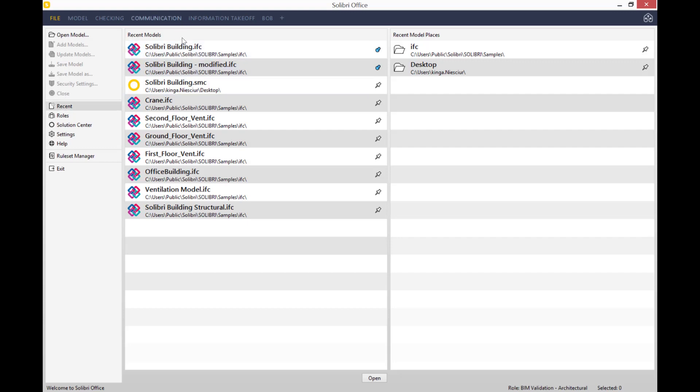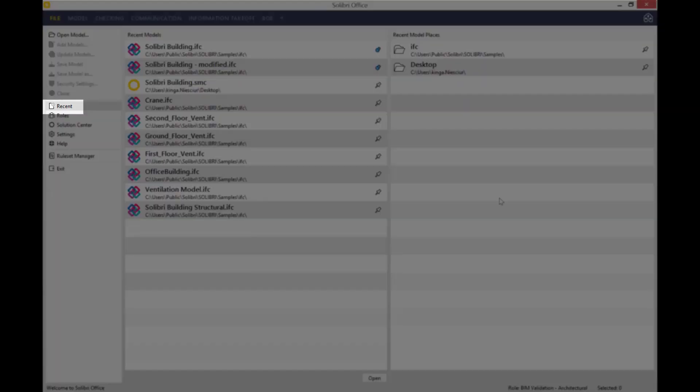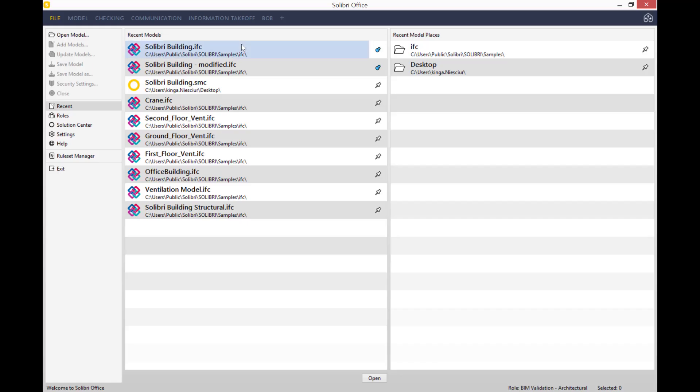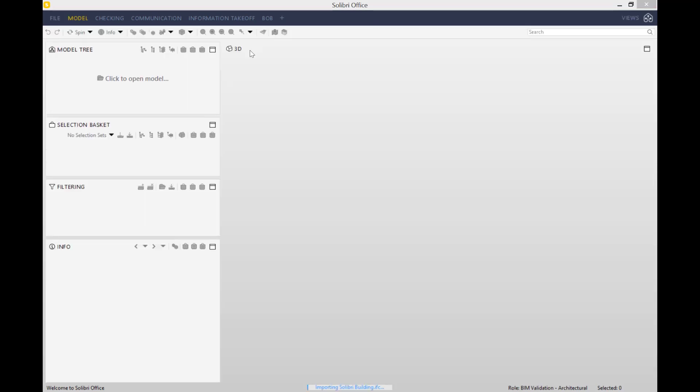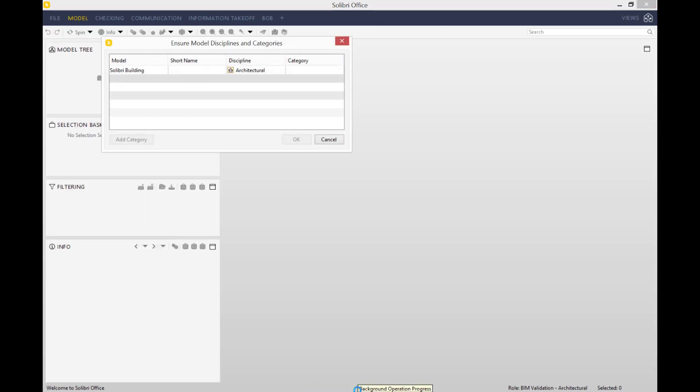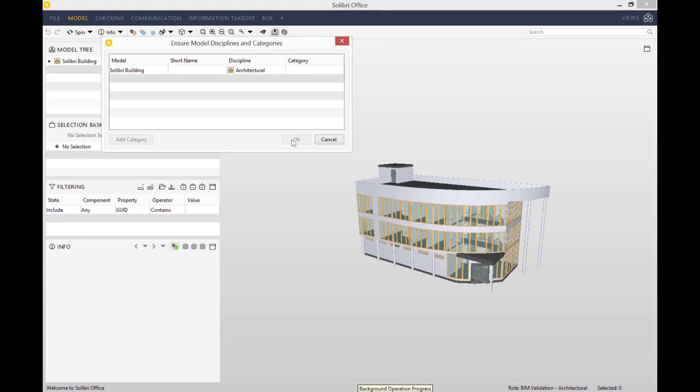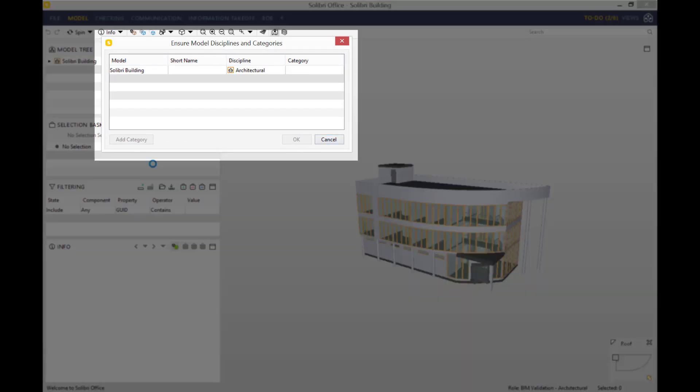In the recent tab you have all the recent models that you've been working on. For the sake of today's presentation, I'm going to open up a Solibri building. The file is loading and opening, so hopefully it won't take too long.